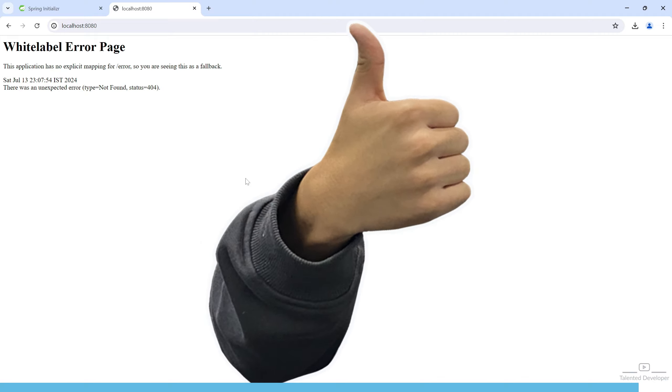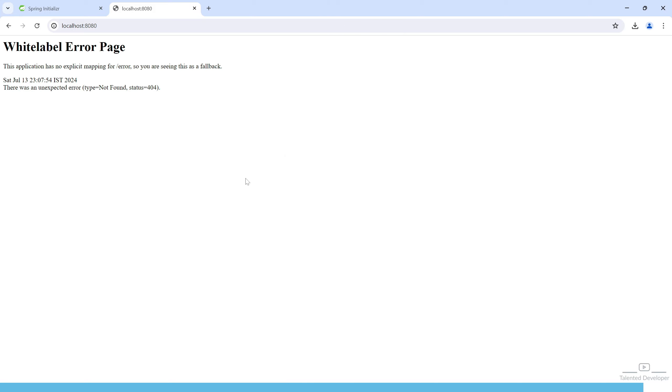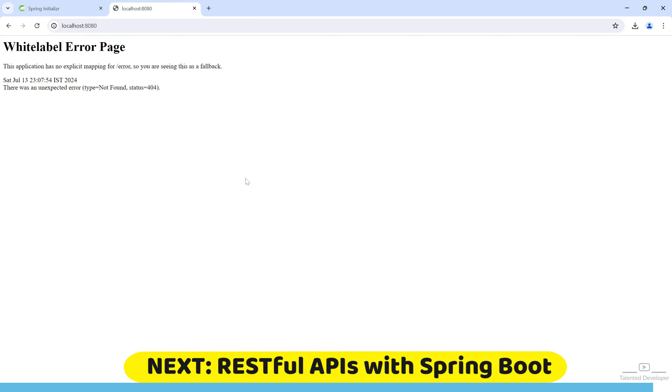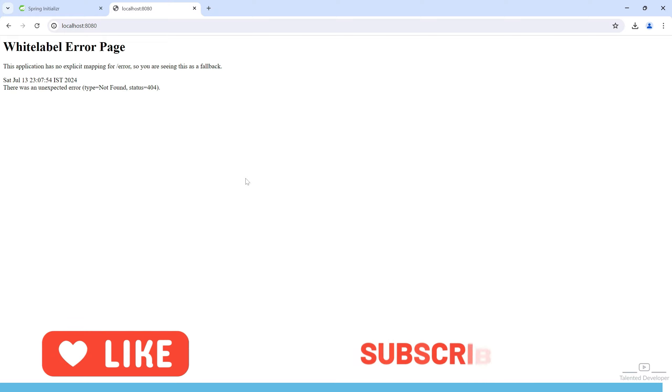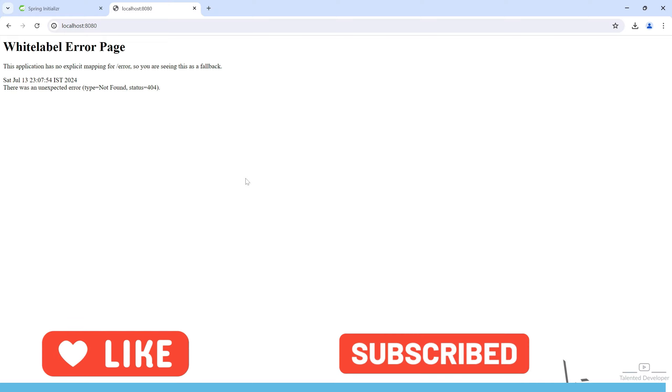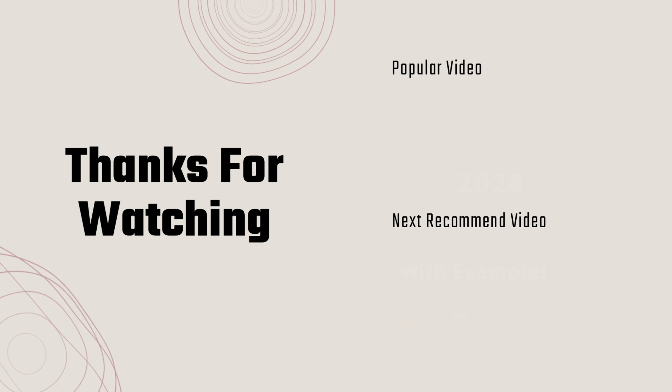Congratulations! You have successfully created and run your first Spring Boot application. In the next video, we will start building RESTful APIs with Spring Boot. Don't forget to like, subscribe, and hit the notification bell button to stay updated. Thanks for watching and see you in the next video.